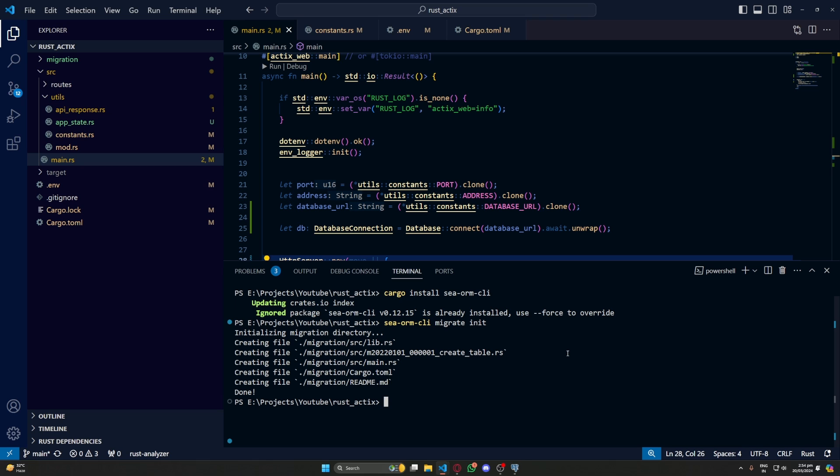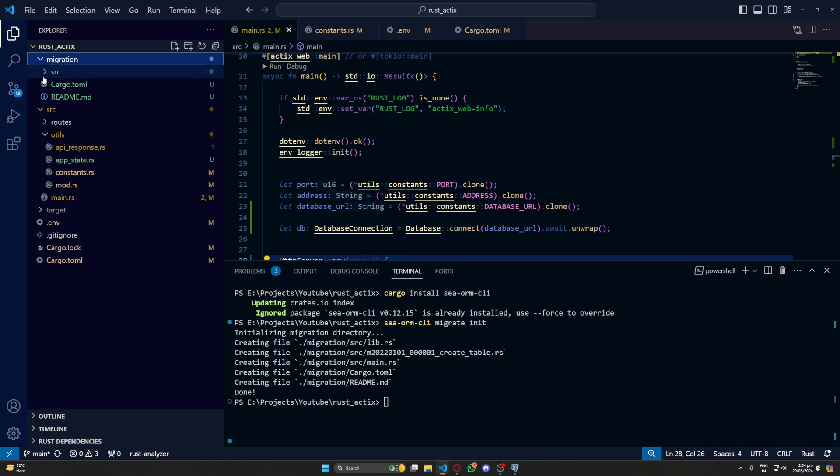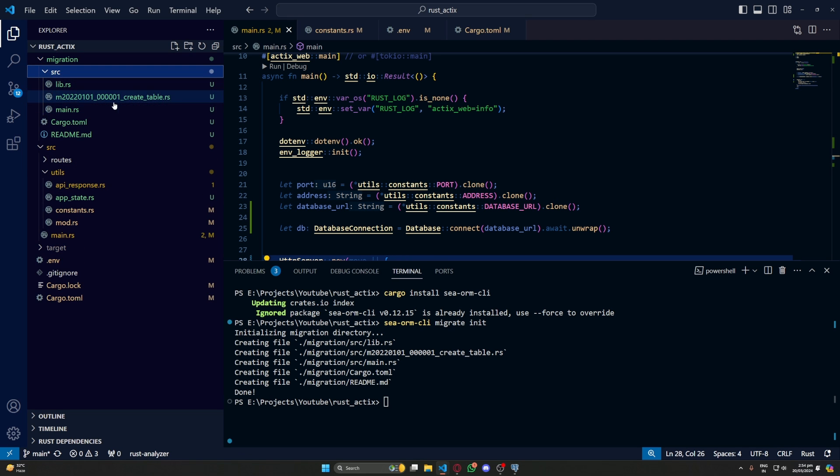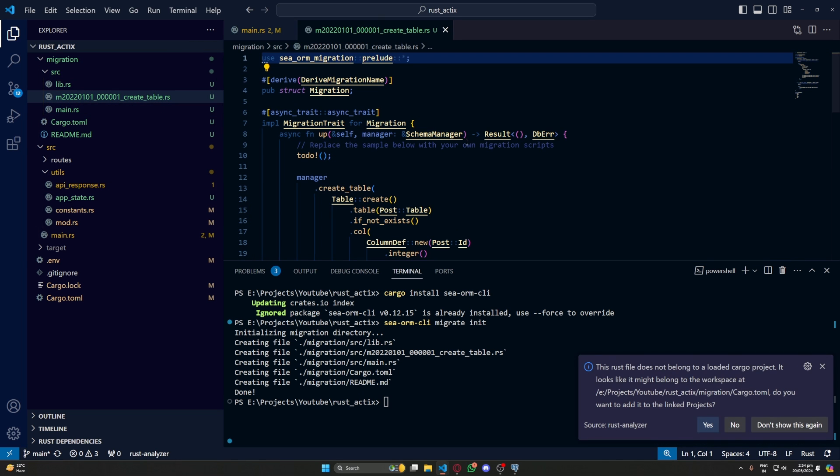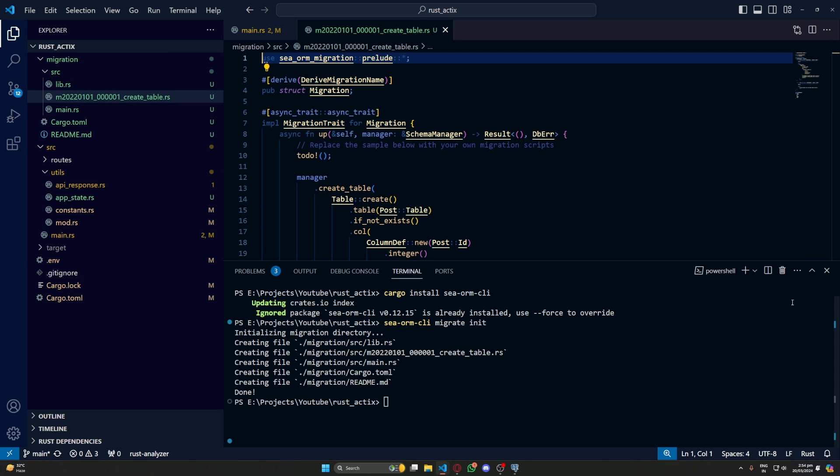Let's start by creating a new migration here. So we have a migration folder now. This is like another project. It has its own cargo.toml and a bunch of files to create our tables.